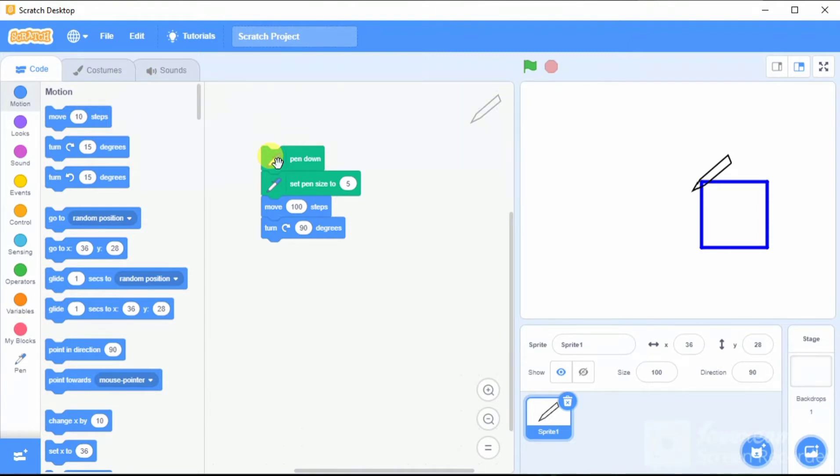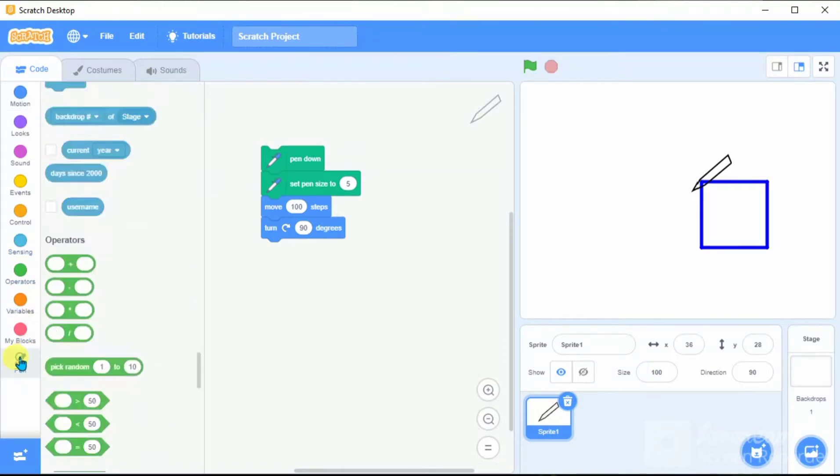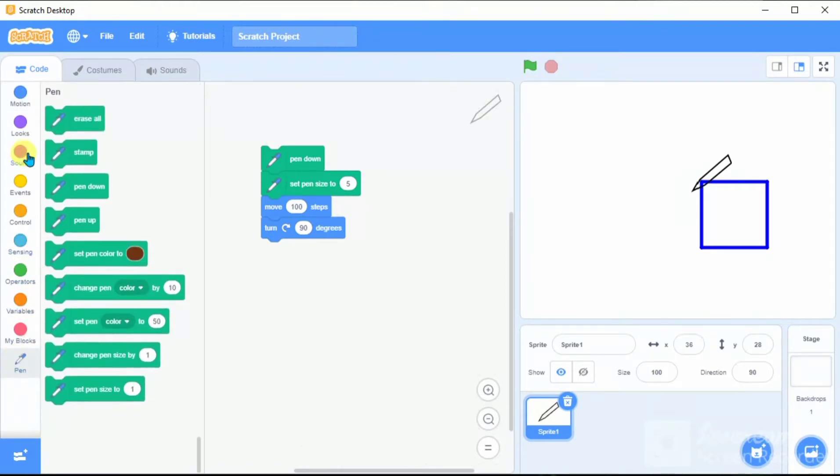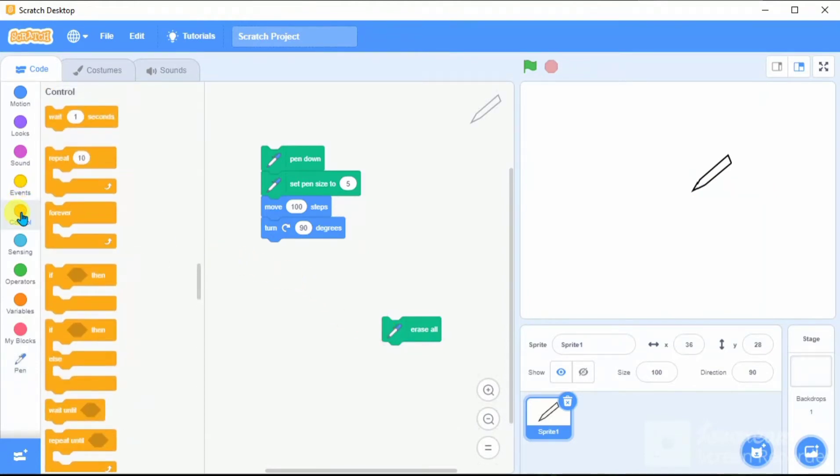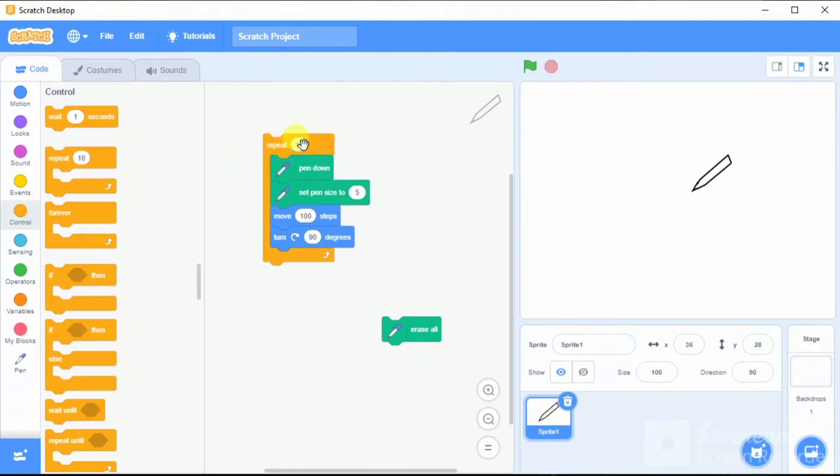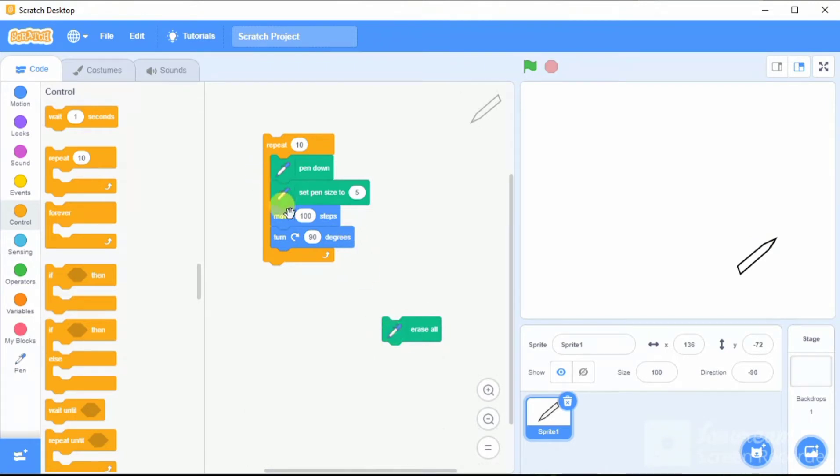Instead of clicking many times, we have to bring first of all, let's clear this code. Erase all means it is going to clear everything. Another command we have to use is repeat. Let's repeat four times - this honors one side, so repeat four times.